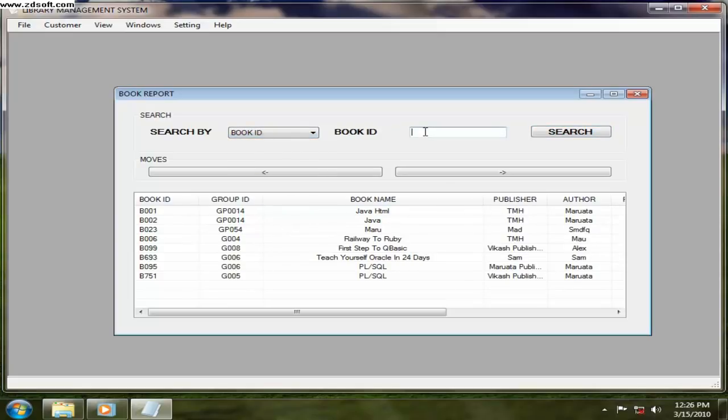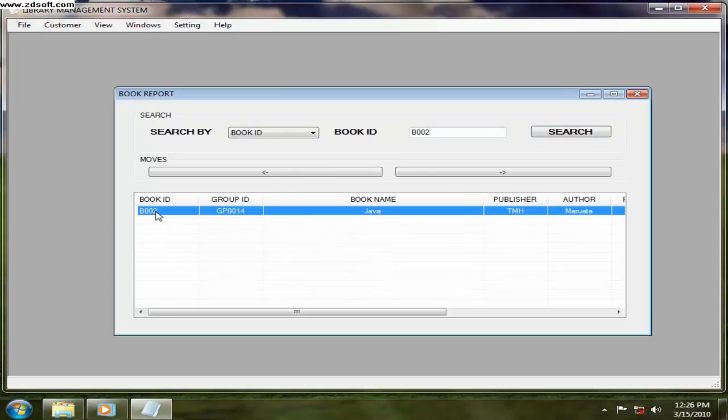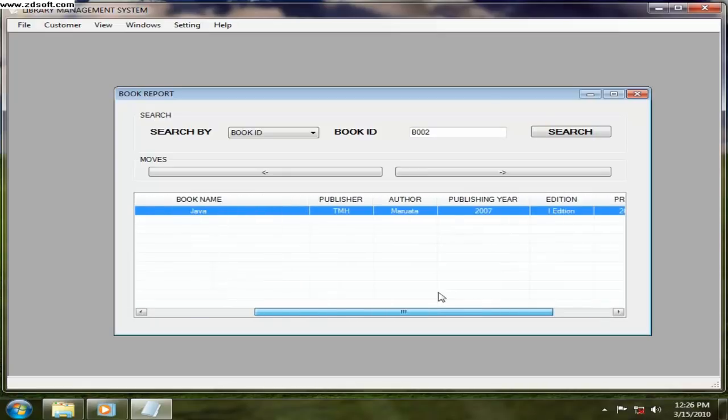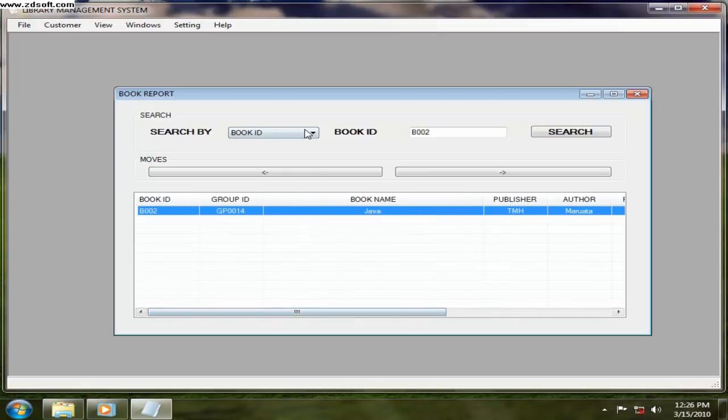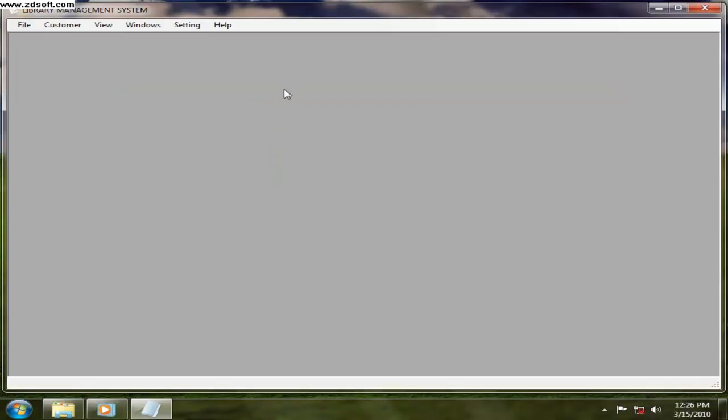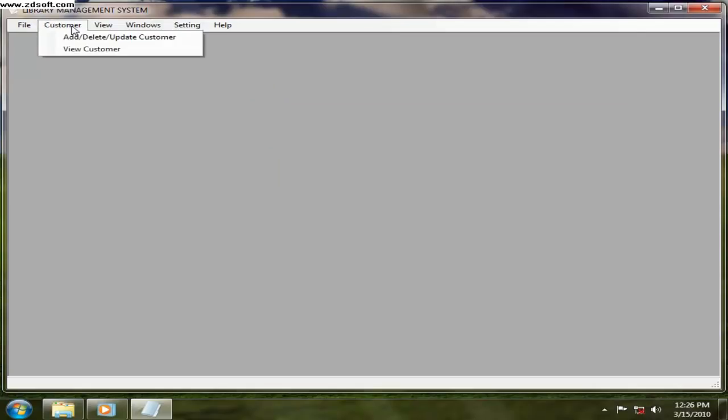Or book ID, B002, want to search that. So that is book ID 2, it's Java. All the details are being given. According to book name or those things are here. That is the book report. And exit is to close the application.